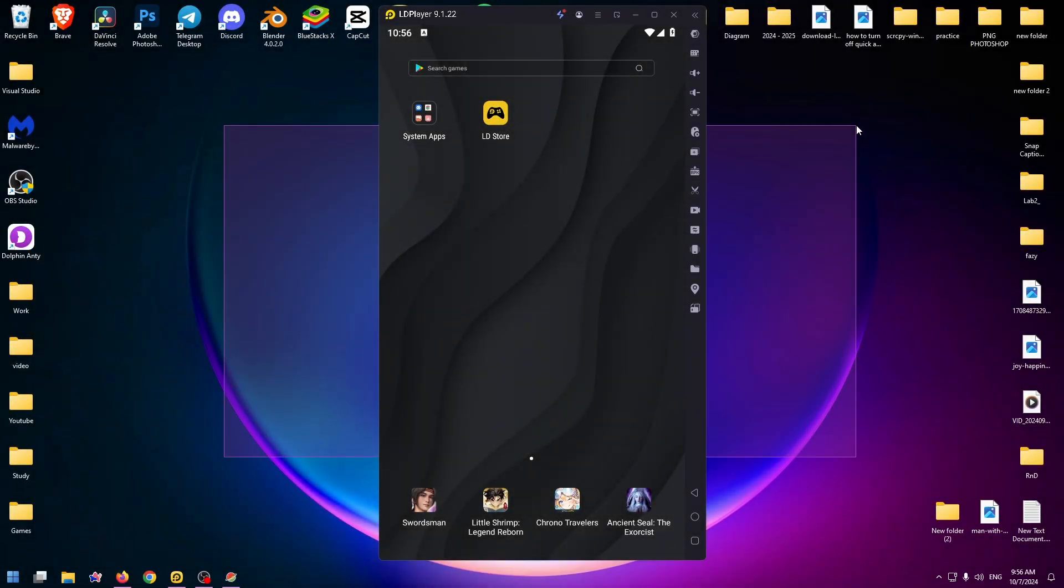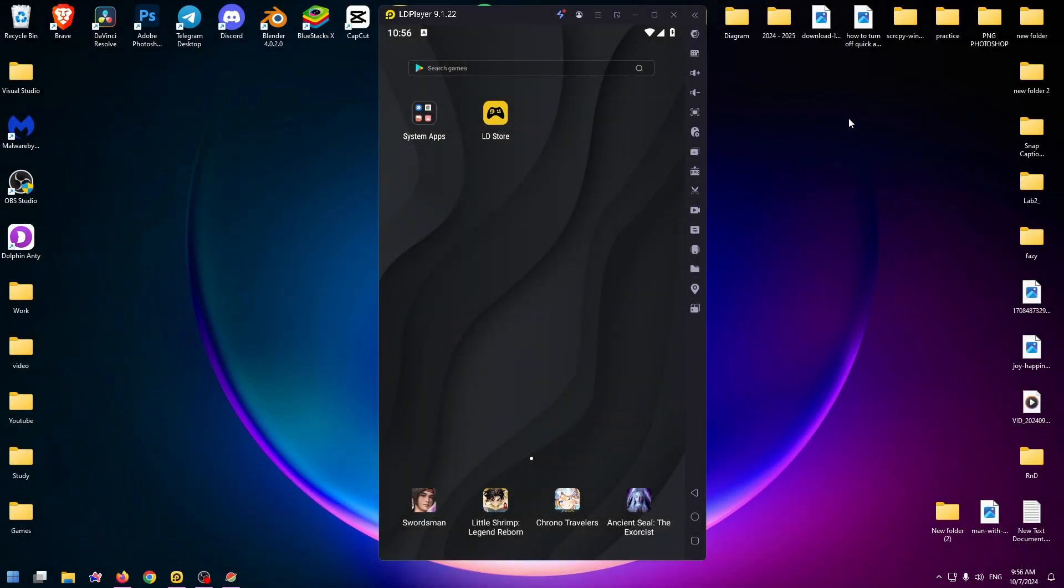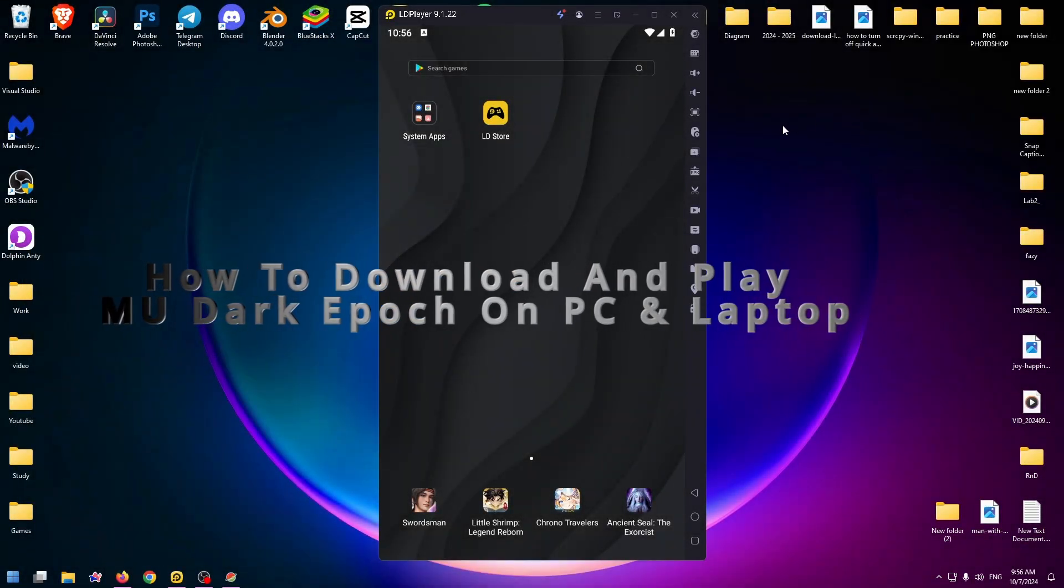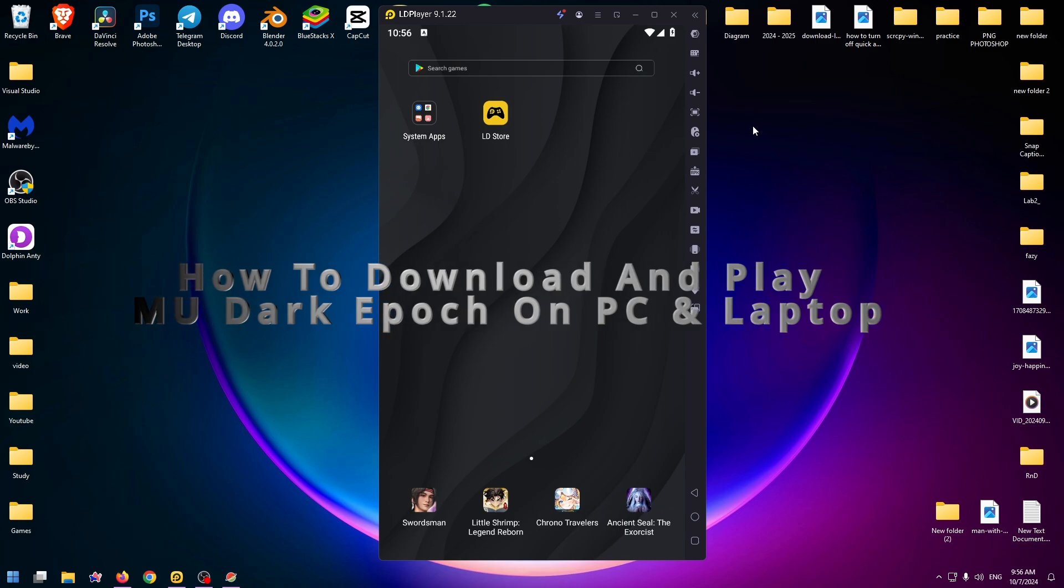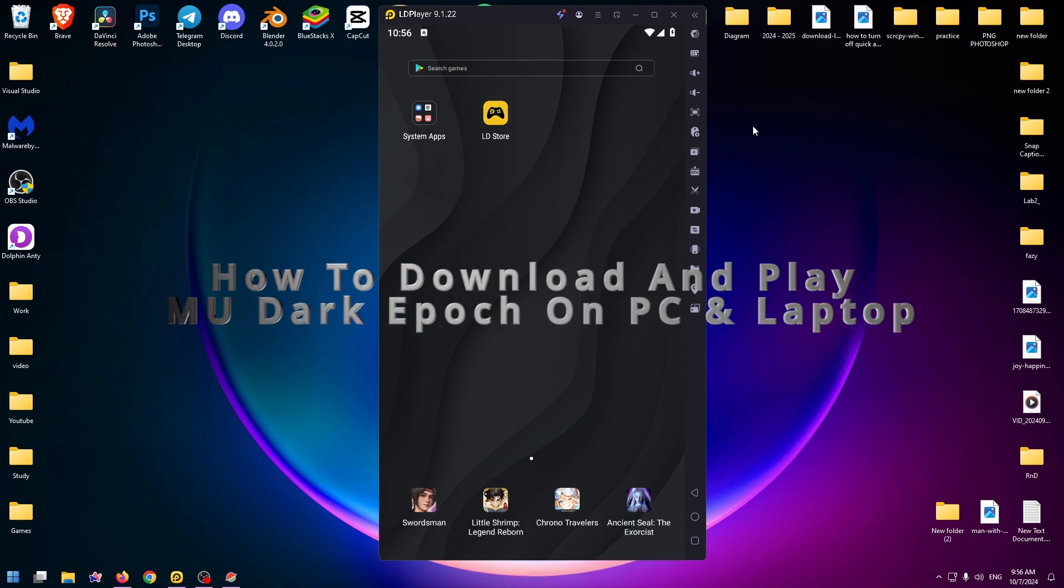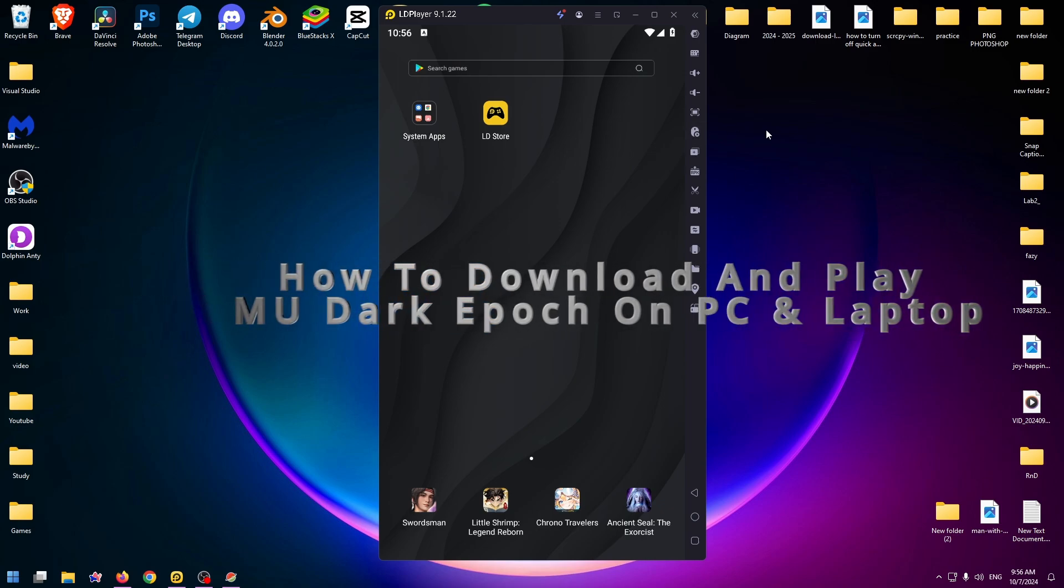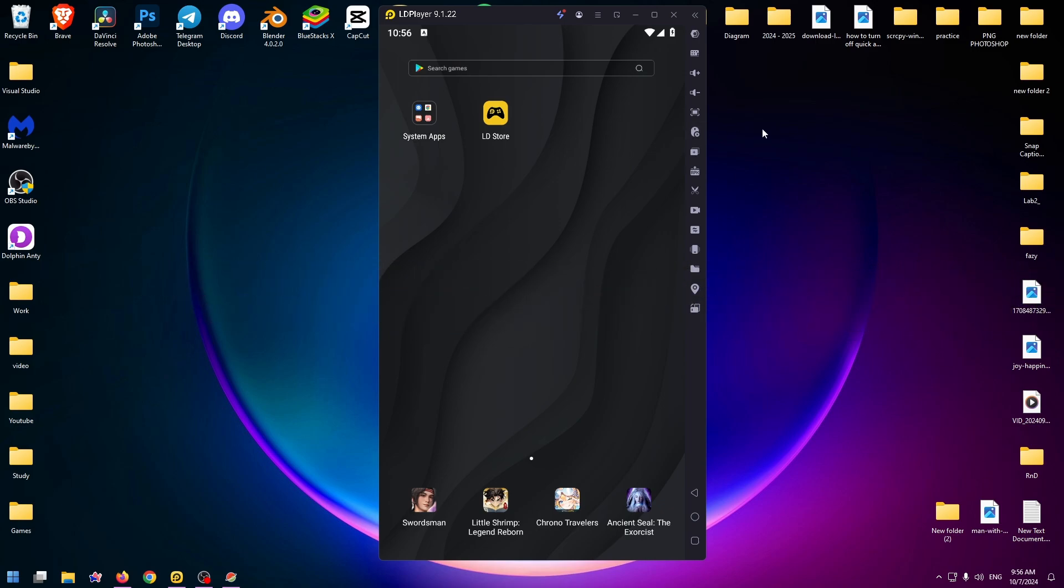Hey everybody, welcome to my new YouTube video. My name is Nick. Today I would like to show you how to download and play MU Dark Epoch on your PC or laptop. As you can see, this game is now available only for Android and maybe for iOS devices, but today I will show you how to install it on your PC.